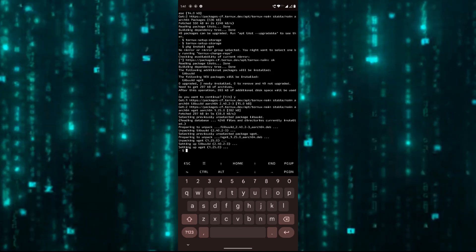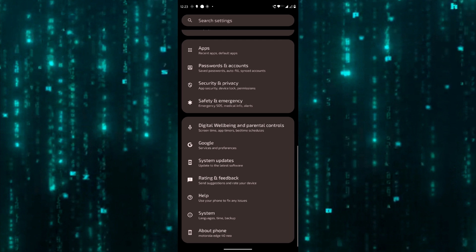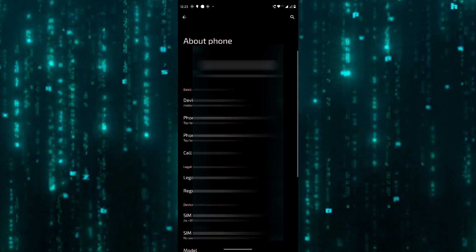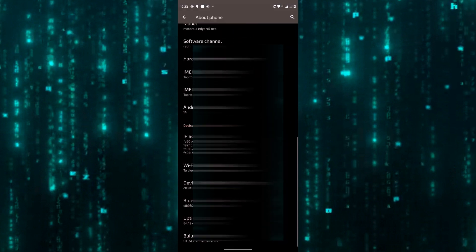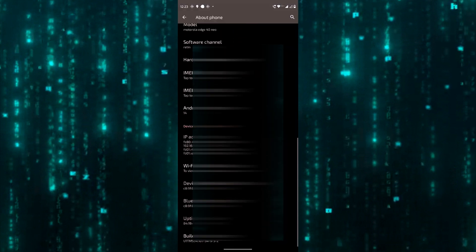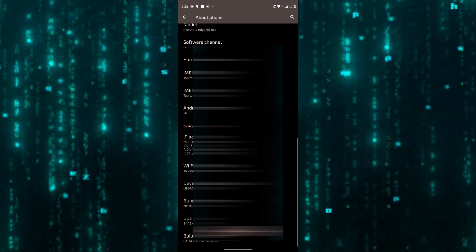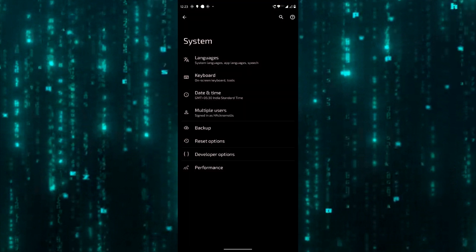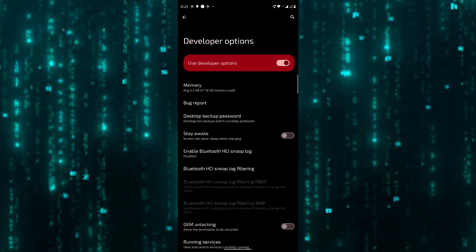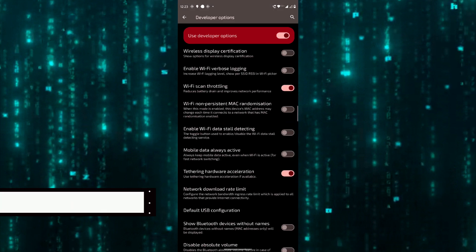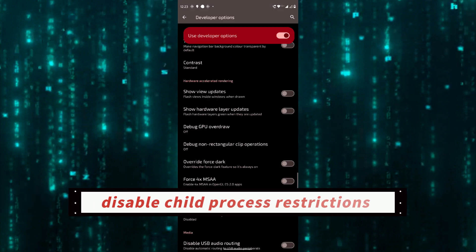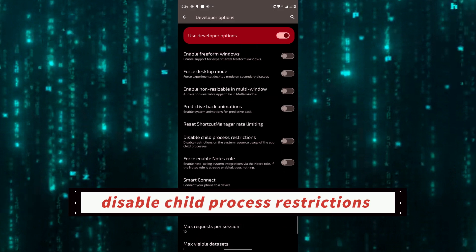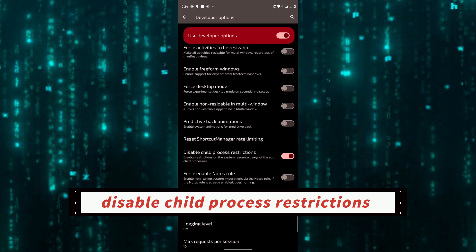Before we proceed further, we need to perform a very important step. Open your phone settings and click on About Phone. Tap seven times on build number to enter developer mode. I have already done it. Now press the back button and go to System, tap on Developer Options, go down to Disable Child Process Restriction and turn it on.